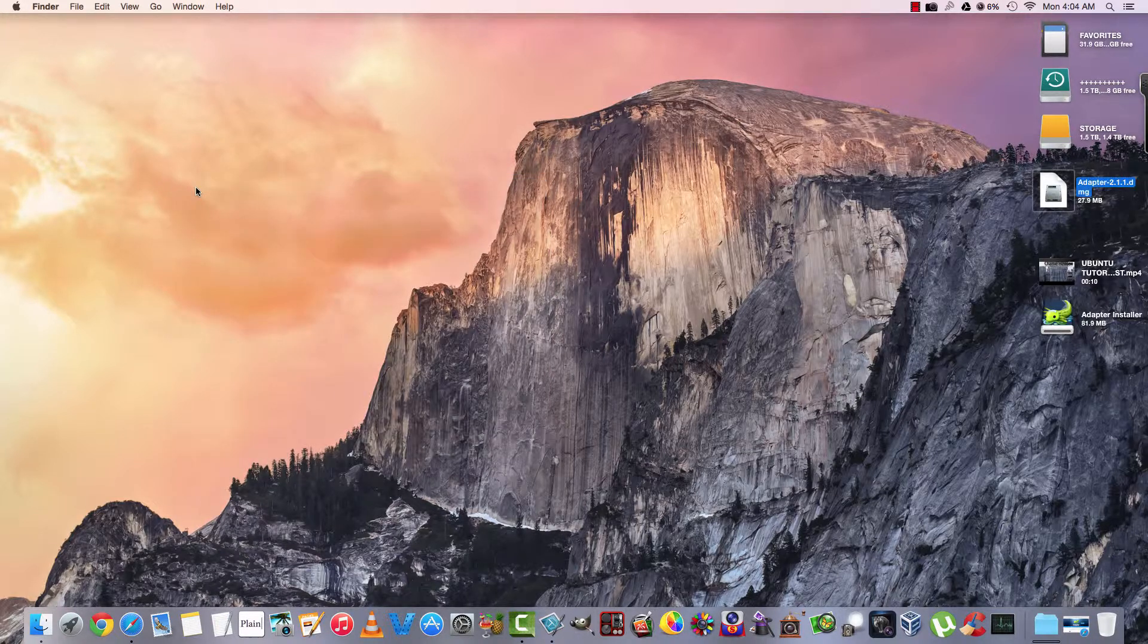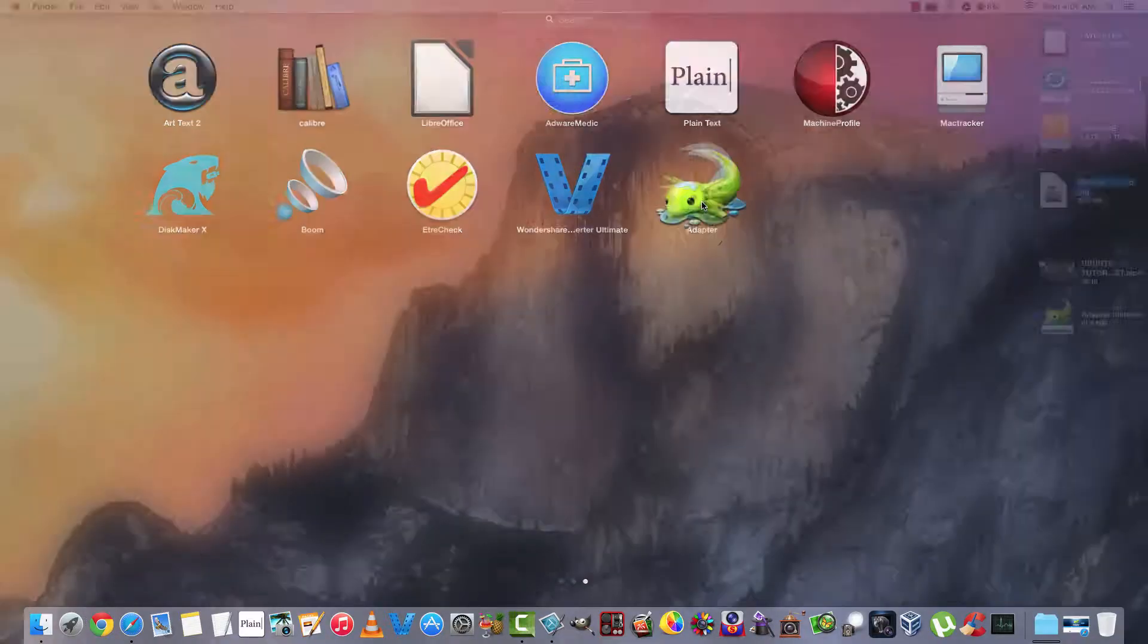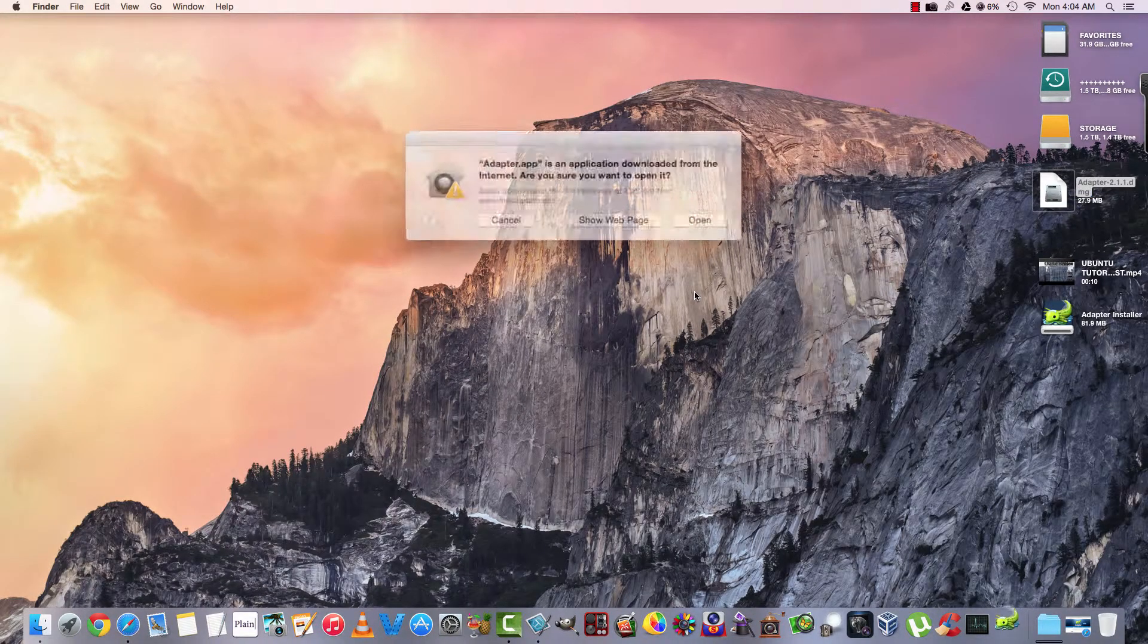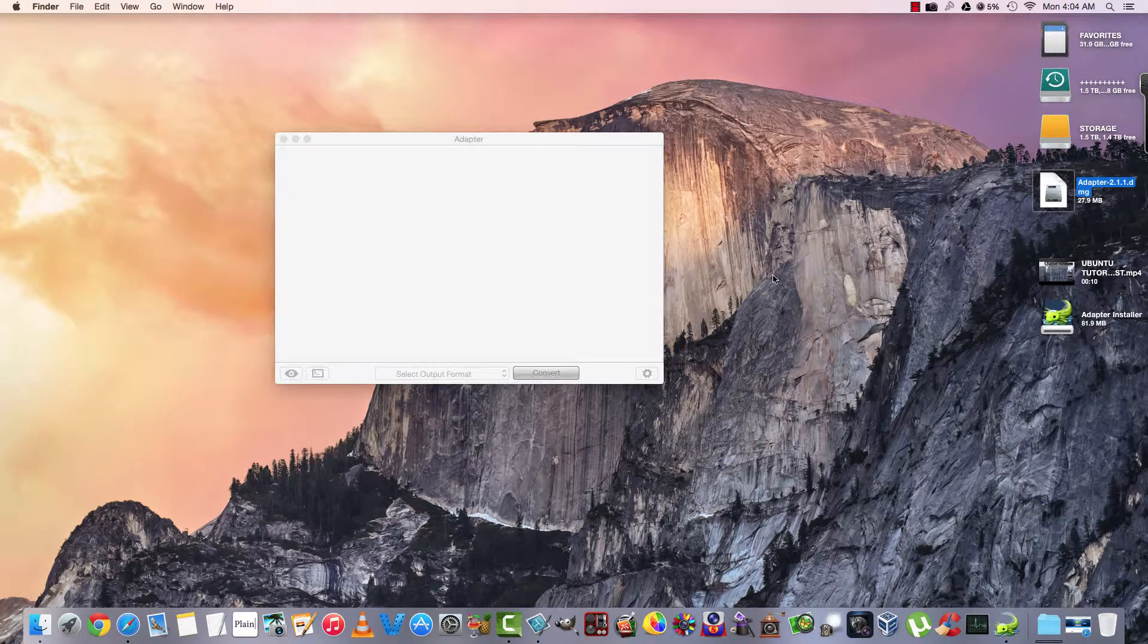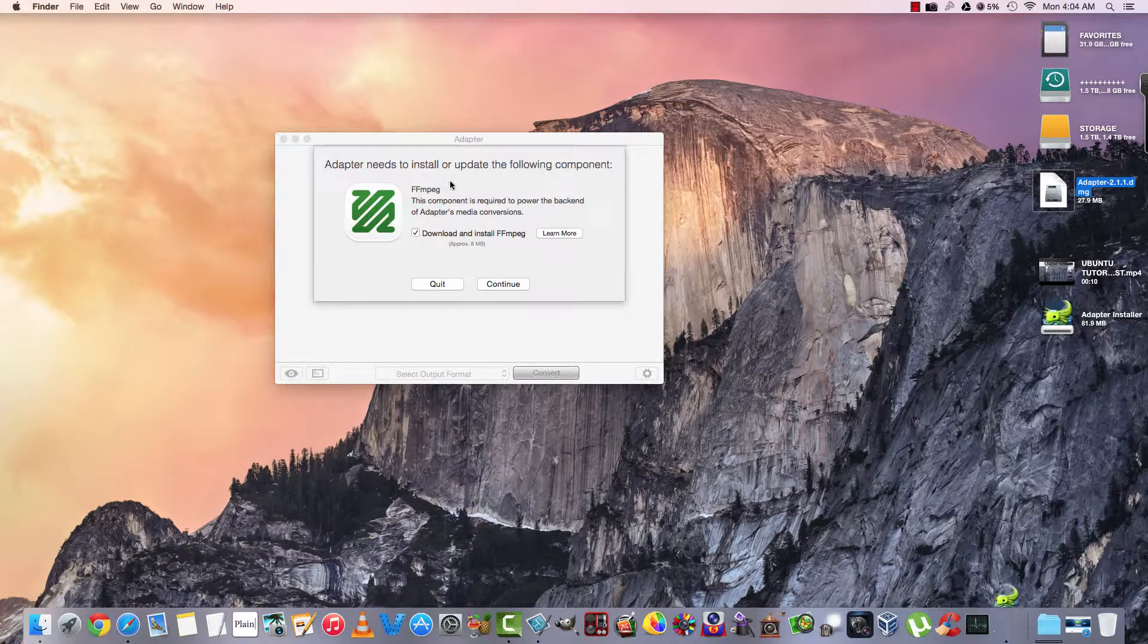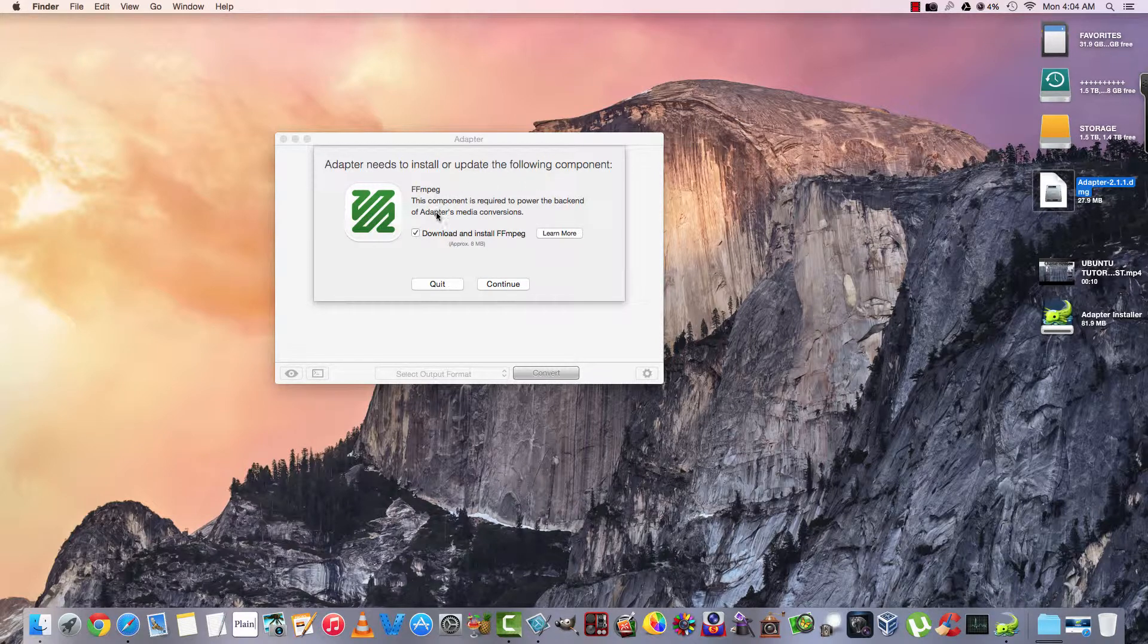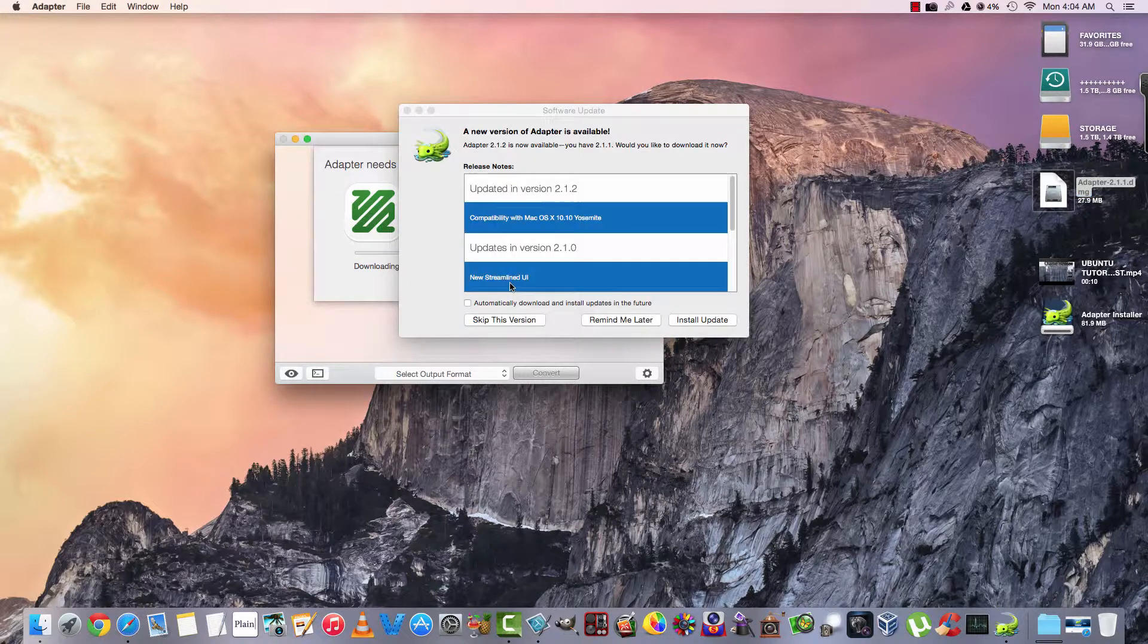And that's it. So now we'll go down here to Launchpad and we'll open up Adapter. This is my first run, so we're going to kind of do this together. Adapter needs to install or update the following component: FFmpeg. This component is required to power the backend of Adapter's media conversions. We'll go ahead and install it.